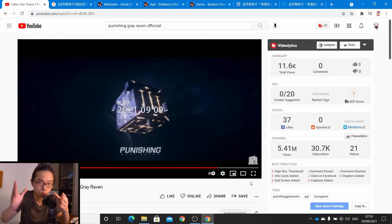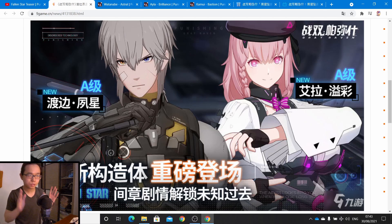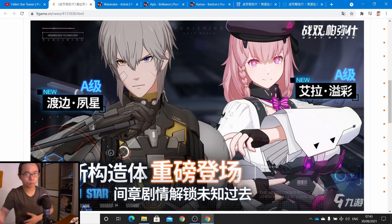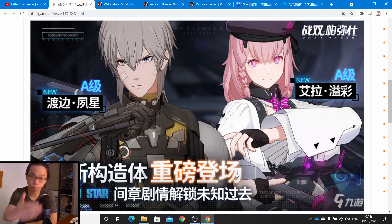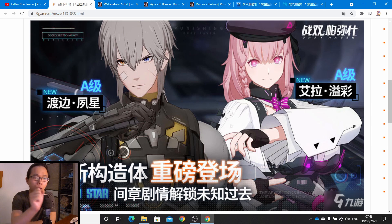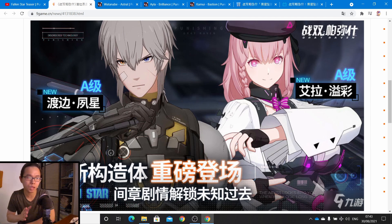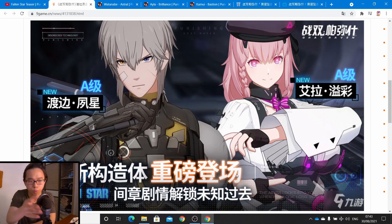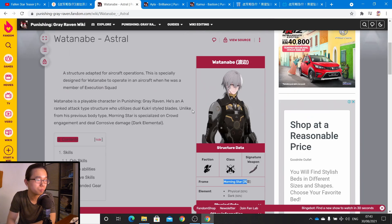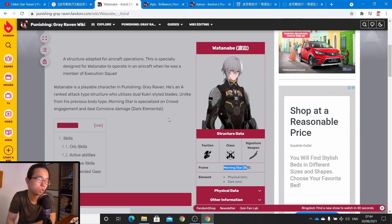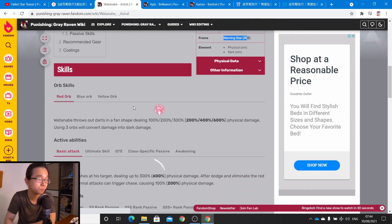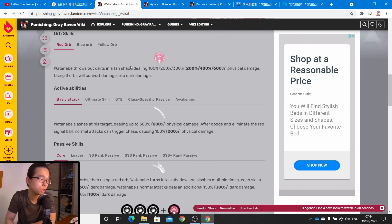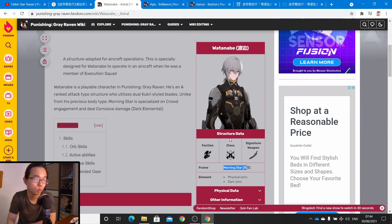Let's take a look at the overview of the new event Fallen Star that we're getting. The two characters we're introducing today are Dark damage Wasanabe, which is really popular amongst F2P players, and we have an A-class tank semi-sub DPS for physical damage team, which is Ayla. If you want to understand their abilities in-depth, you could go to Punishing Gray Raven Wiki and take a look at all of these.